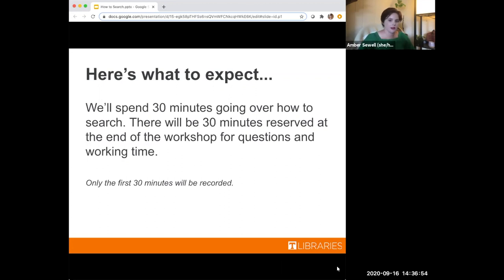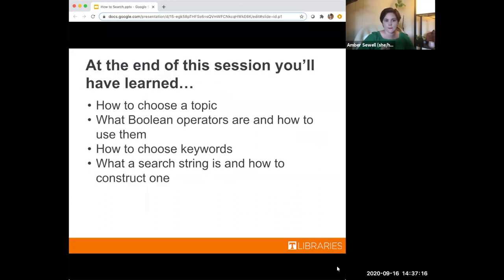Here's what to expect from today's workshop. We'll spend the first 30 minutes going over how to search, and then there will be half an hour after for questions or working time. If you want to try out something that we talked about today and you'd like to have a librarian on standby to ask questions, feel free to do that. Only the first 30 minutes will be recorded. At the end of the session, you'll have learned how to choose a topic, what Boolean operators are and how to use them, how to choose keywords for your research, and what a search string is and how to make one.